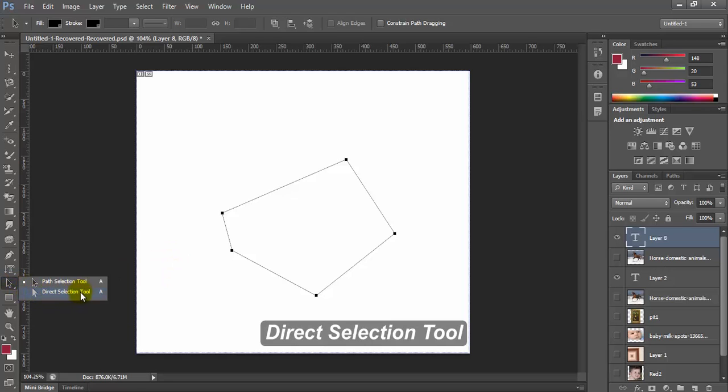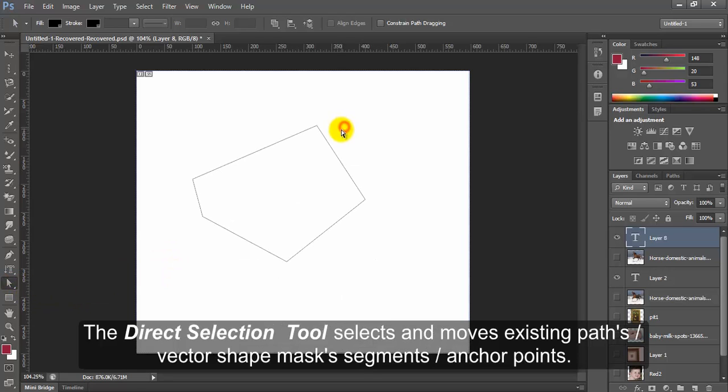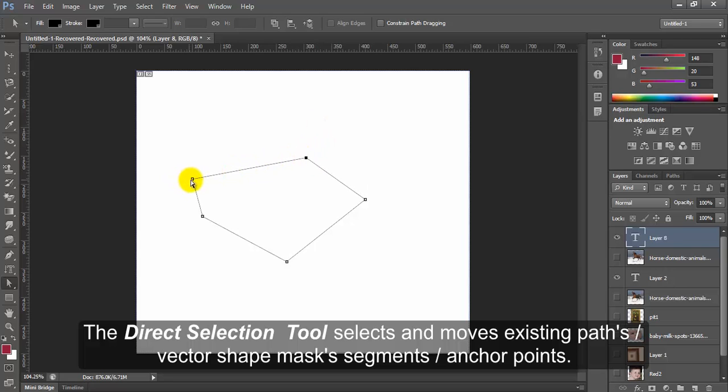Direct Selection Tool. The direct selection tool selects and moves existing paths or vector shape mask segment or anchor points.